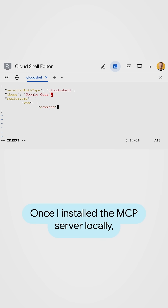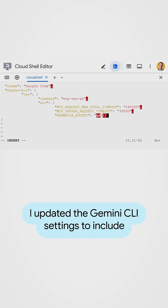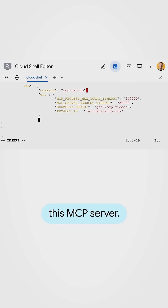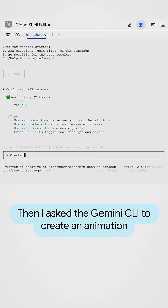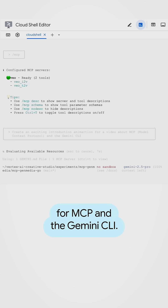Once I installed the MCP server locally, I updated the Gemini CLI settings to include this MCP server. Then I asked the Gemini CLI to create an animation for MCP and the Gemini CLI.